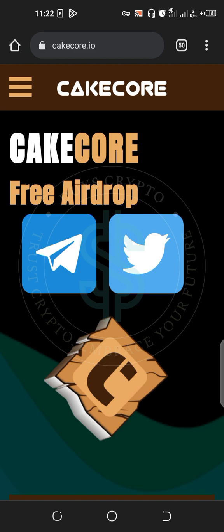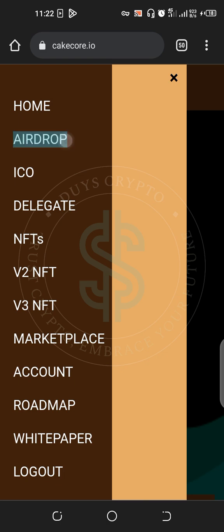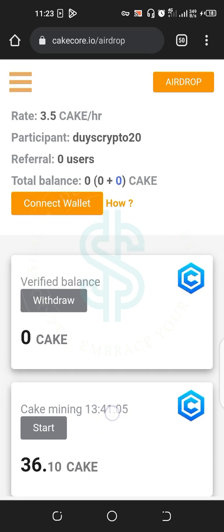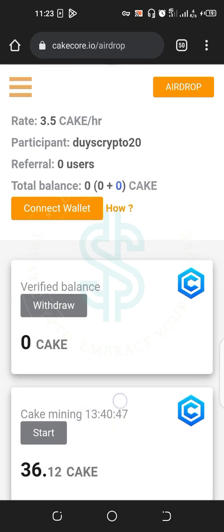Once the site opens, go to the three dashes on the top left corner, then go to Airdrop. When you go to Airdrop you will see the Start button. After you register, this is how it will appear. You have to restart it every 13 hours — come back and restart it again for it to keep mining. Every hour you'll be getting 3.5 KICK per hour.